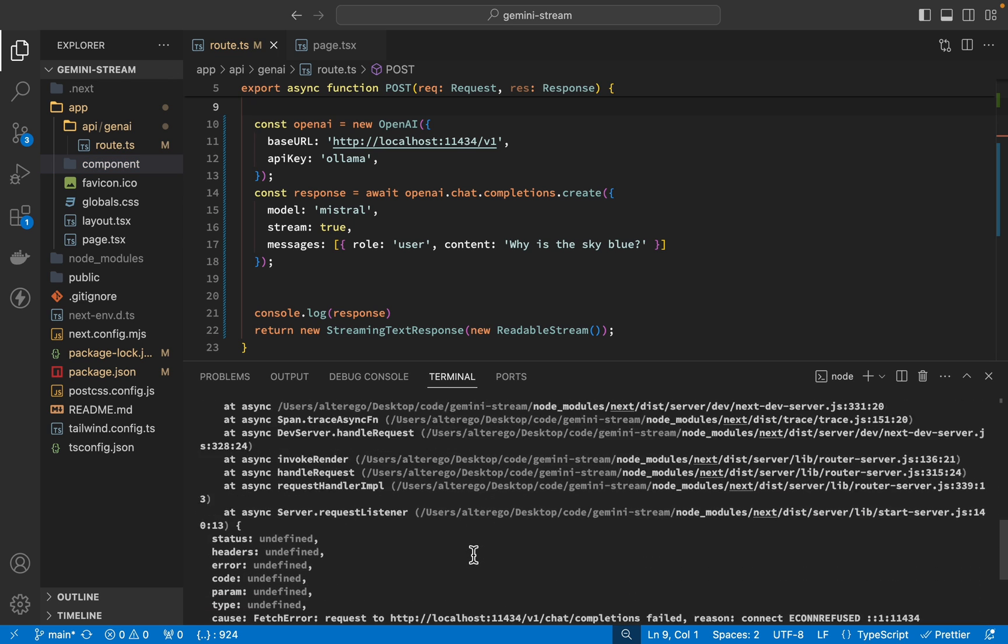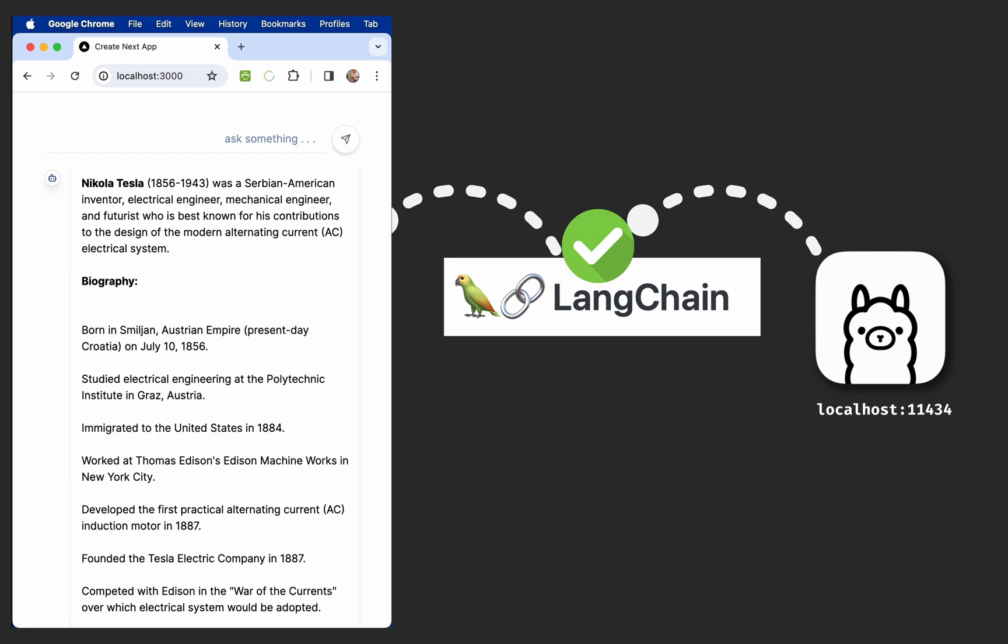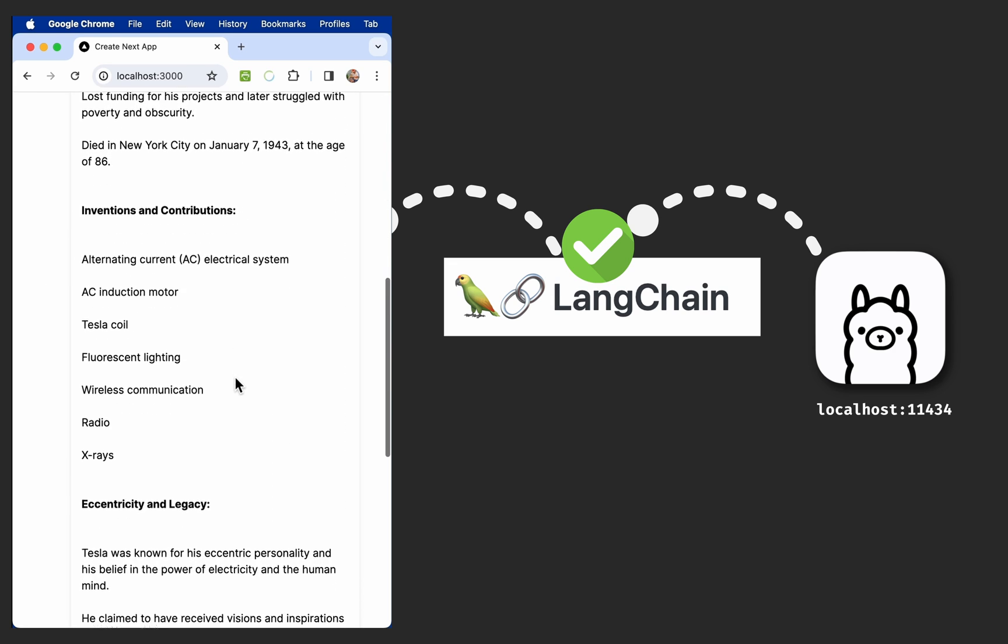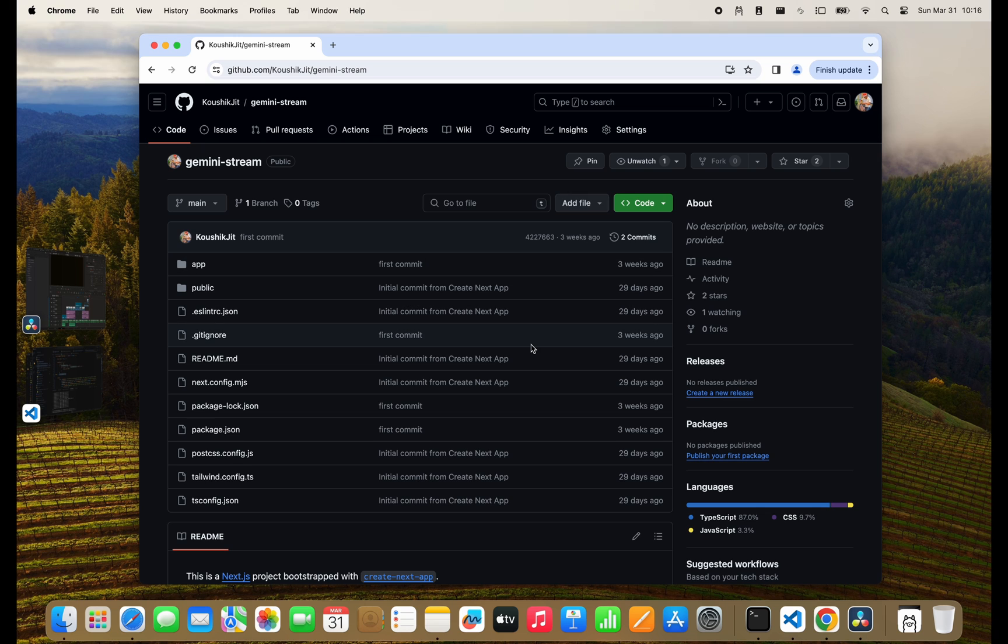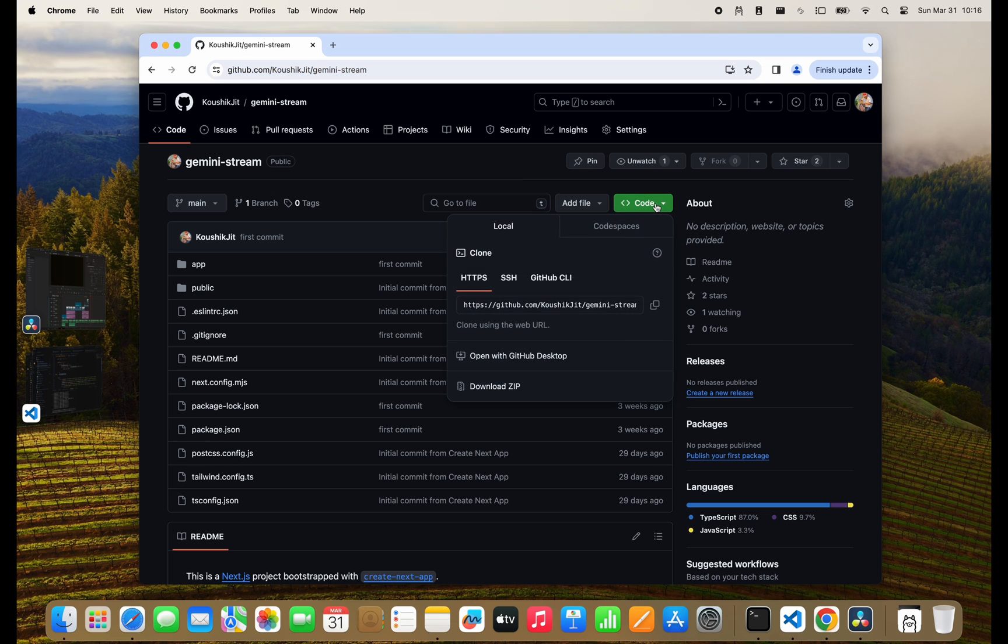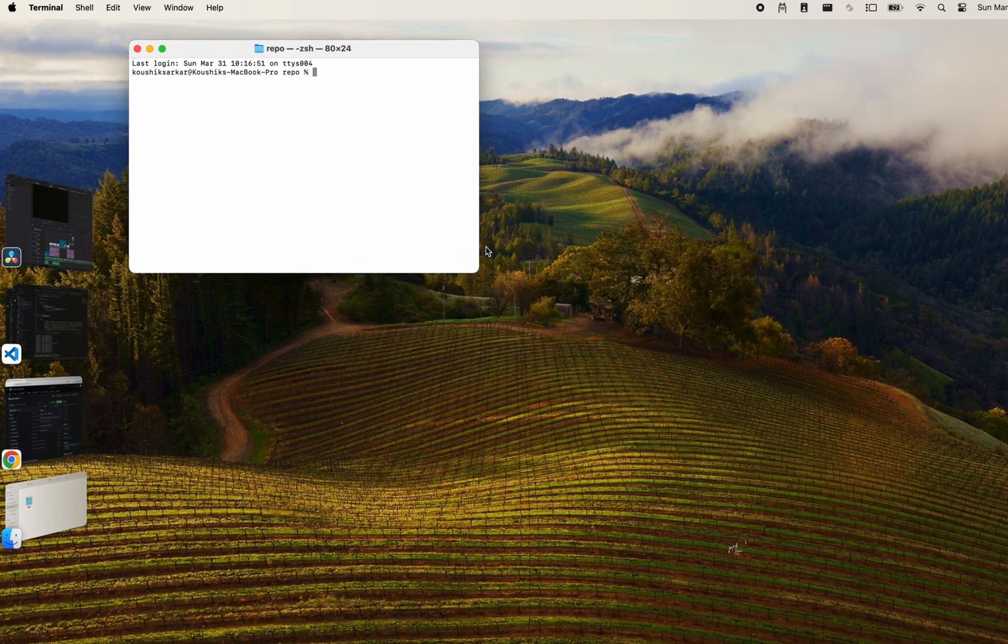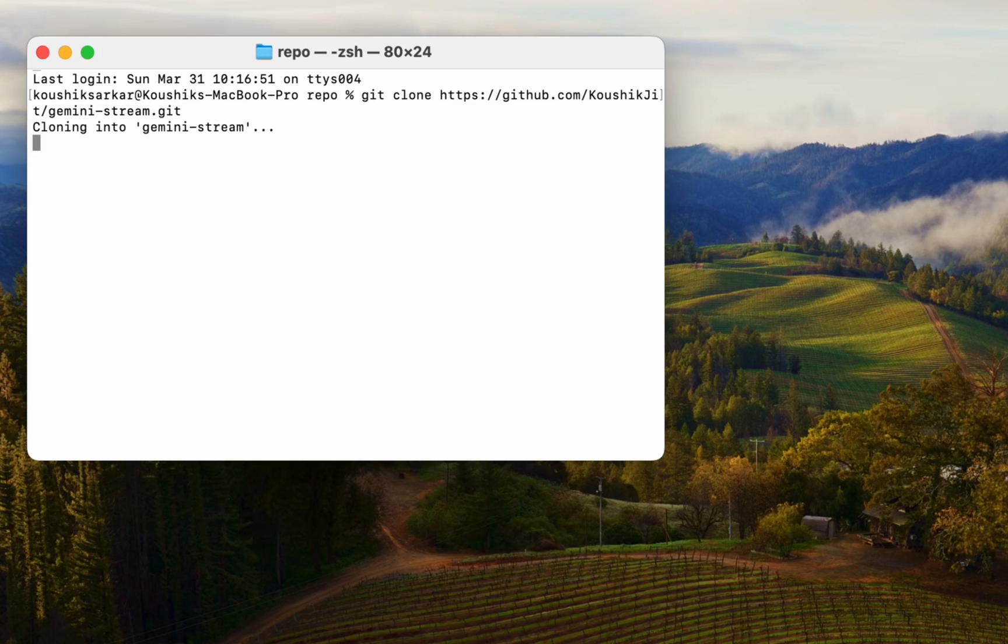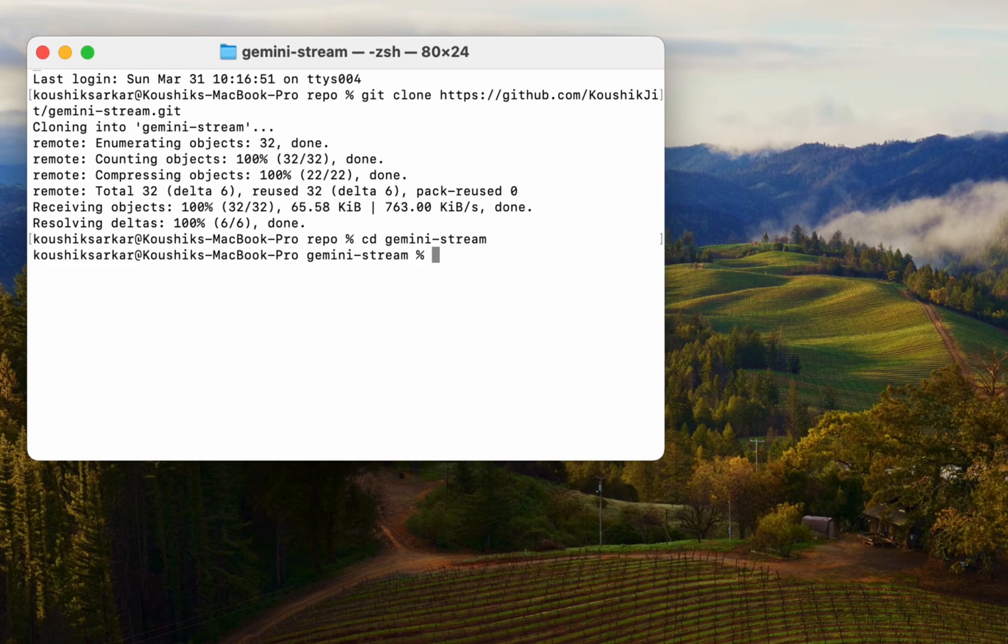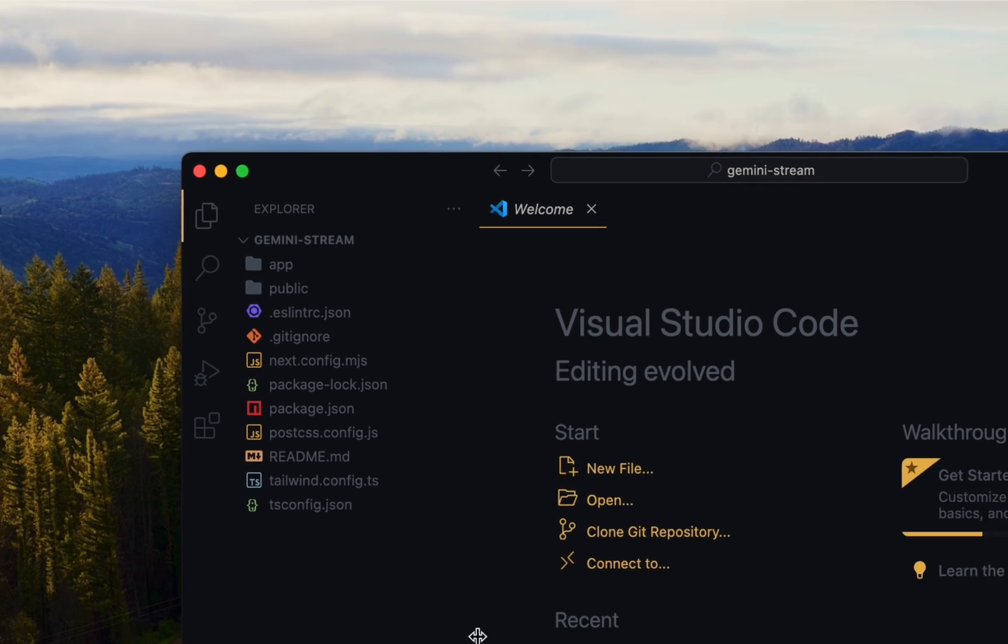Without further ado, here's the code that works. As a starting point, I'll take a clone of my repository where I've implemented a basic Next.js app that streams LLM responses. The point of this video is how to stream Olama responses in Next.js. For a more general tutorial on streaming responses in Next.js, check out this video here. After the repository is downloaded, I'll cd into it and then write 'code .' to open it up in VS Code.